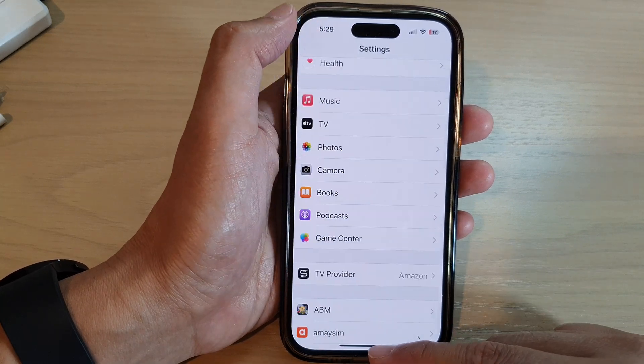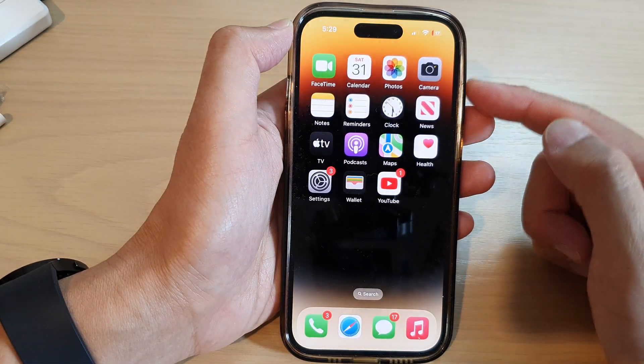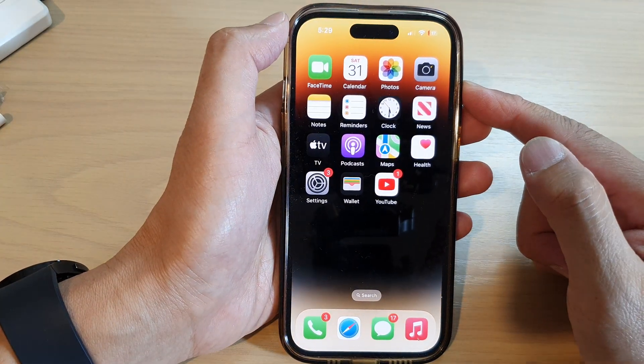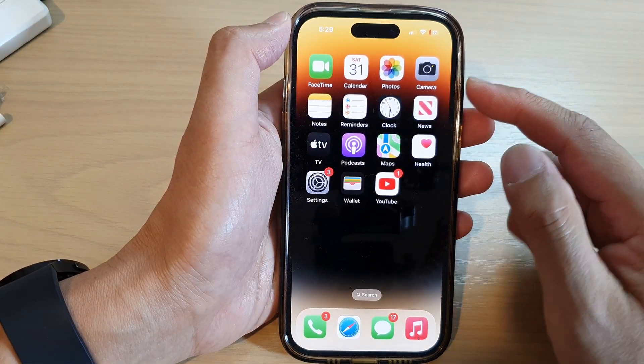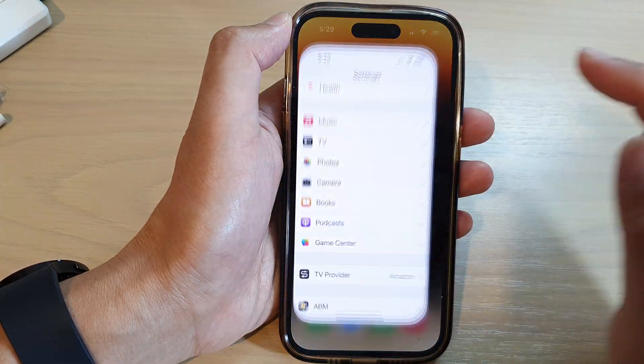First, let's go back to the home screen by swiping up at the bottom of the screen. On the home screen, tap on Settings.